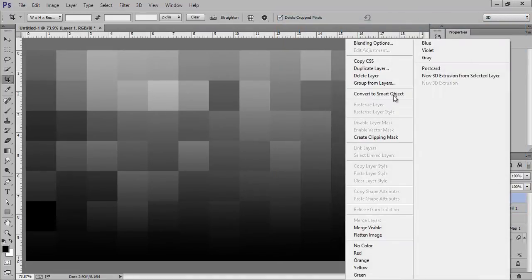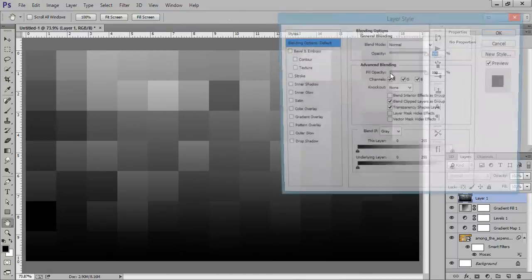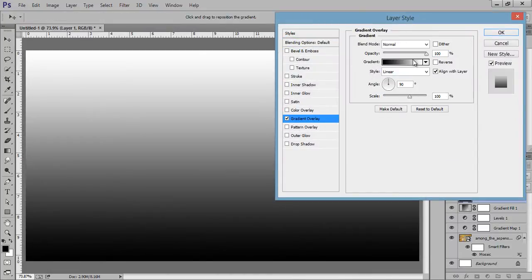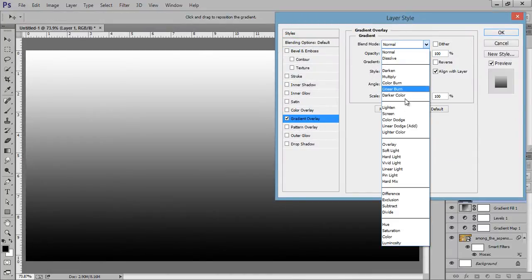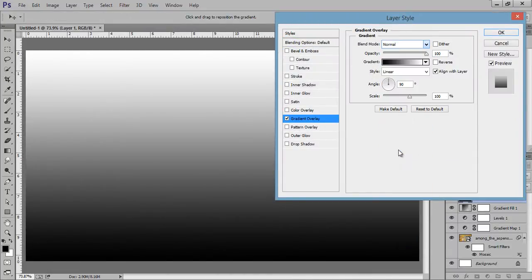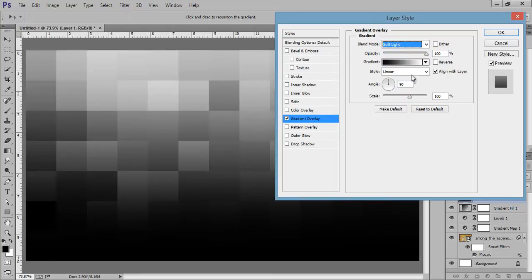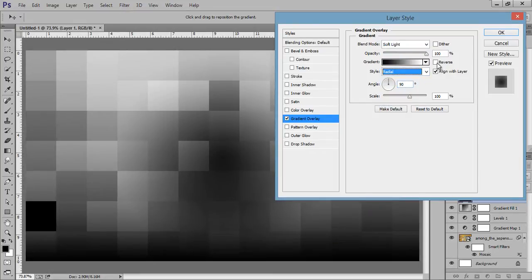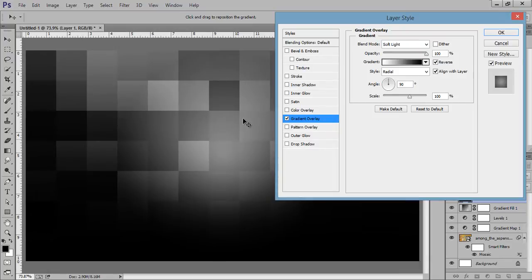Right-click on there. Create a new layer. Apply a gradient — that should be Radial — and inverse it.